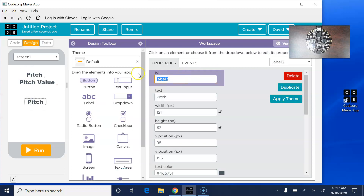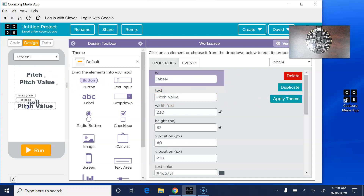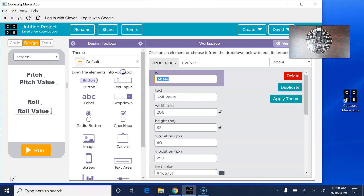Down here I'll give this one the ID roll_label. Then I'll duplicate the value one and call this one roll_value. Just a reminder: the text is what you see on the app screen, and the ID is what you're going to use in the code, so they are not exactly the same thing.